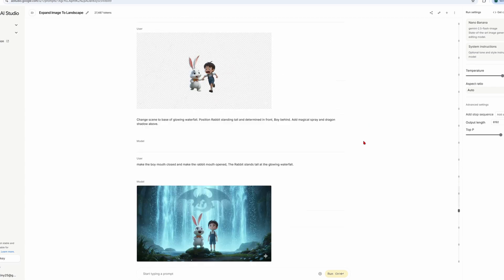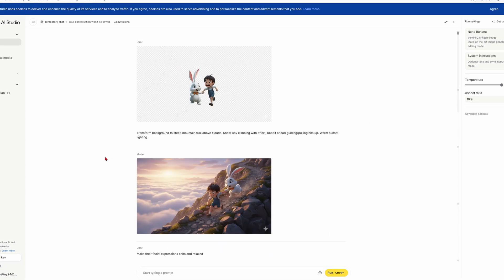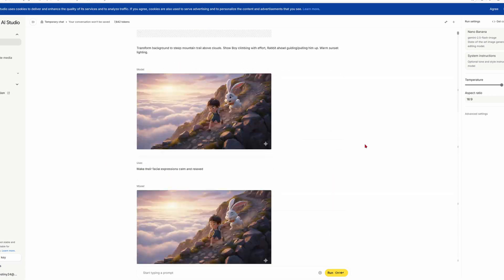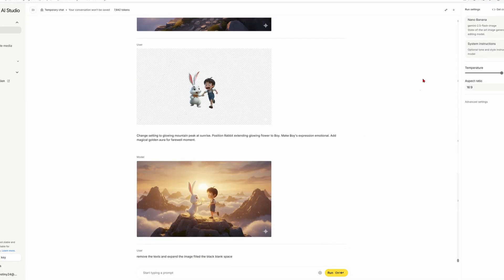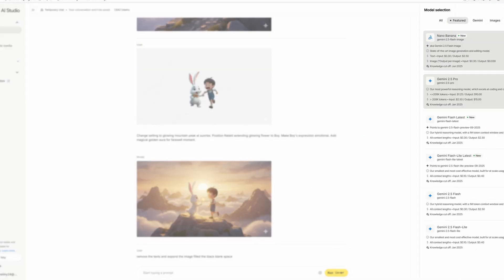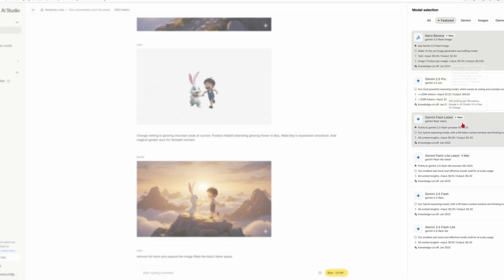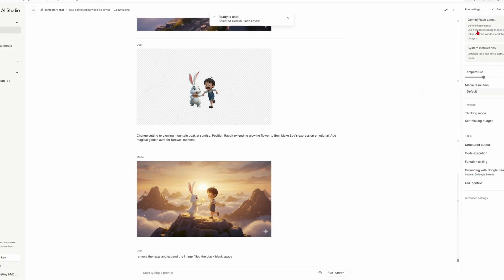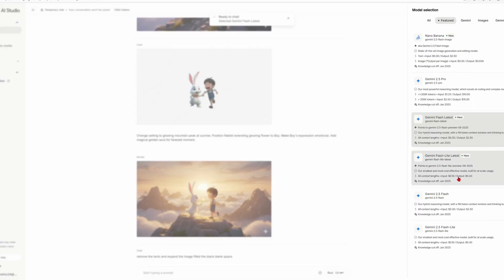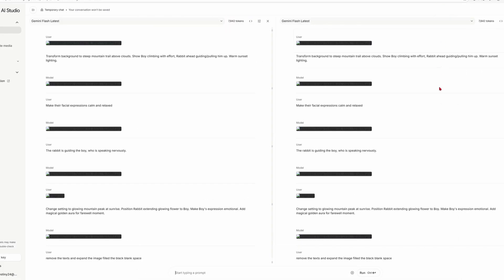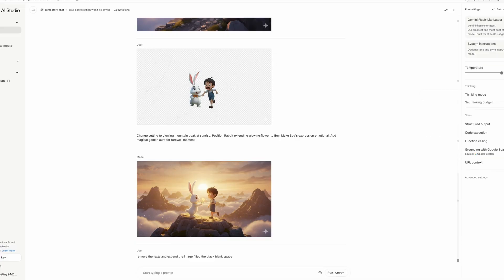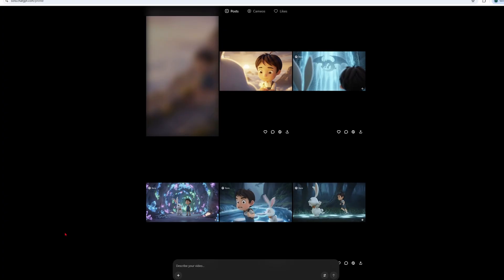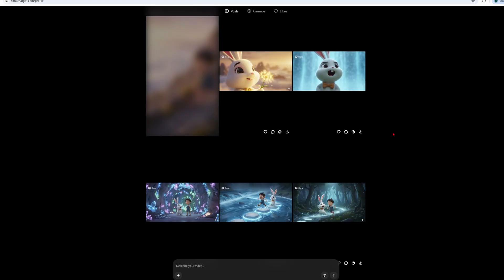I went through every single image and tweaked anything that needed fixing before moving on to the next step. I hope everything's crystal clear so far — no confusion, right? Before we jump into the next part, there's one more thing I want to show you. Google Studio just got an update, so now you can check out the new models, compare different models side by side, set your aspect ratio to whatever you need, and adjust the creativity slider.